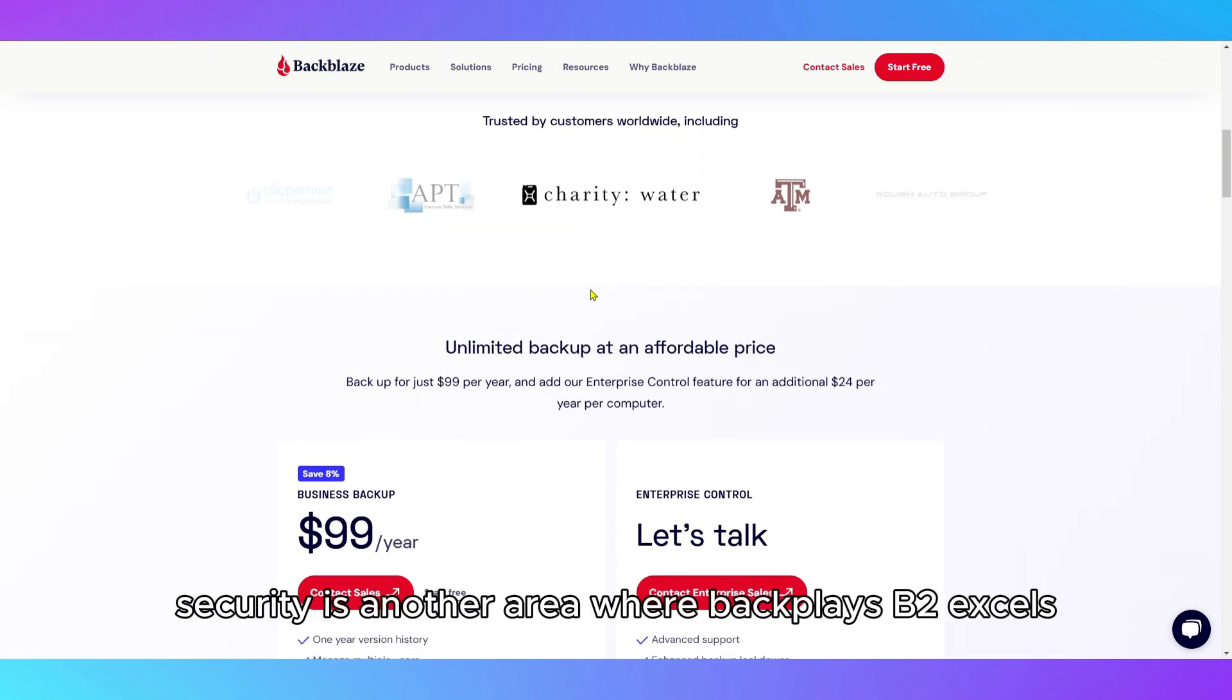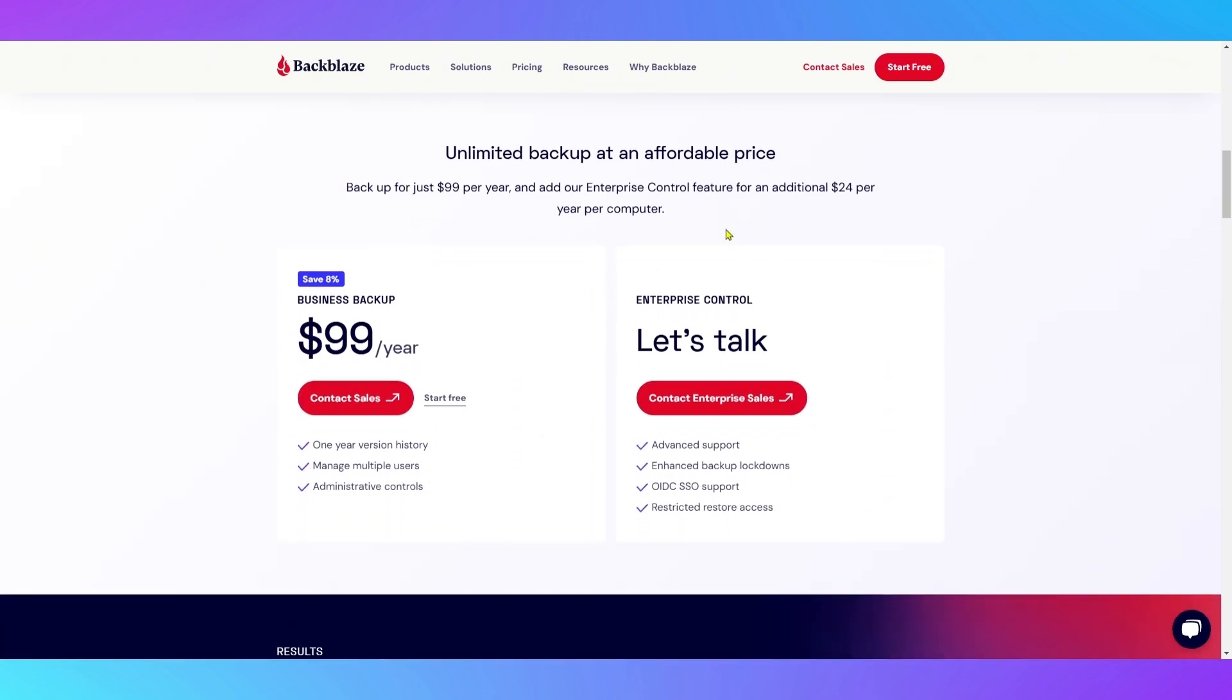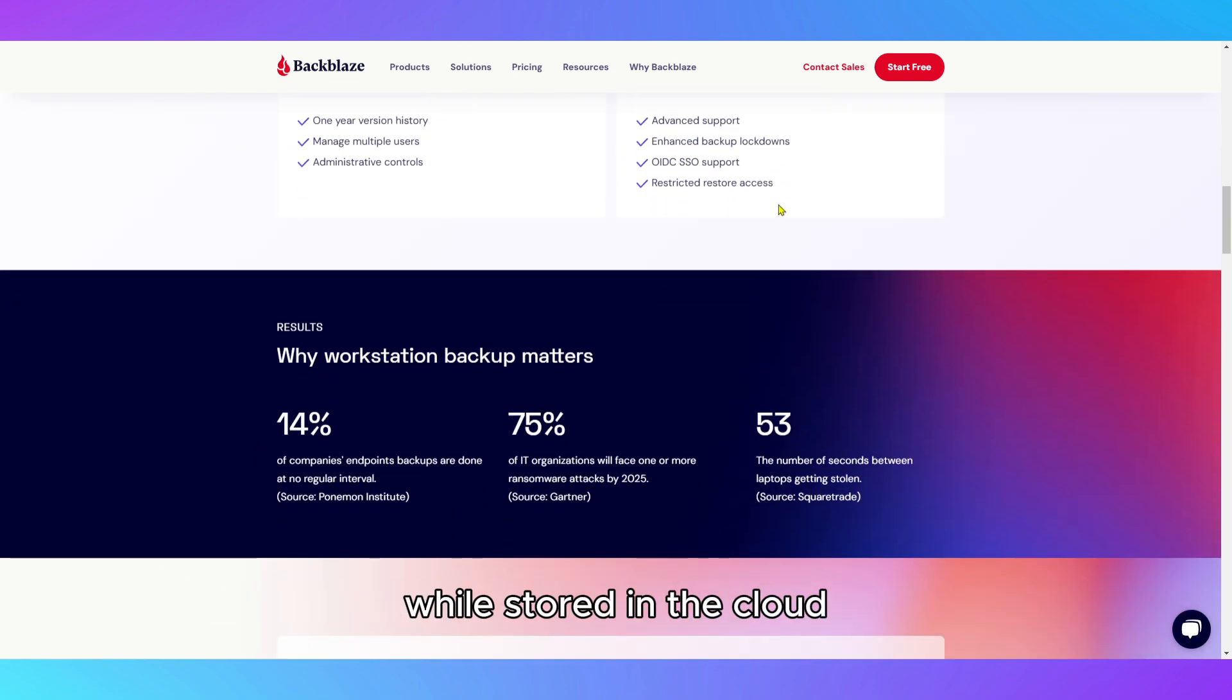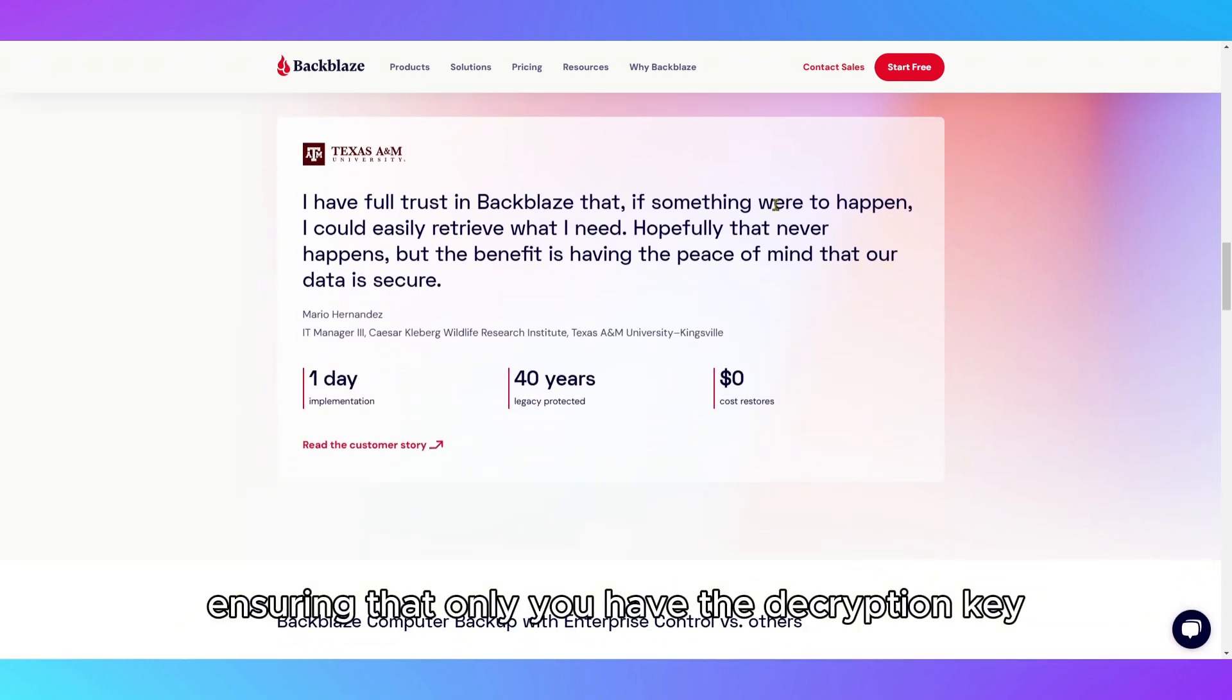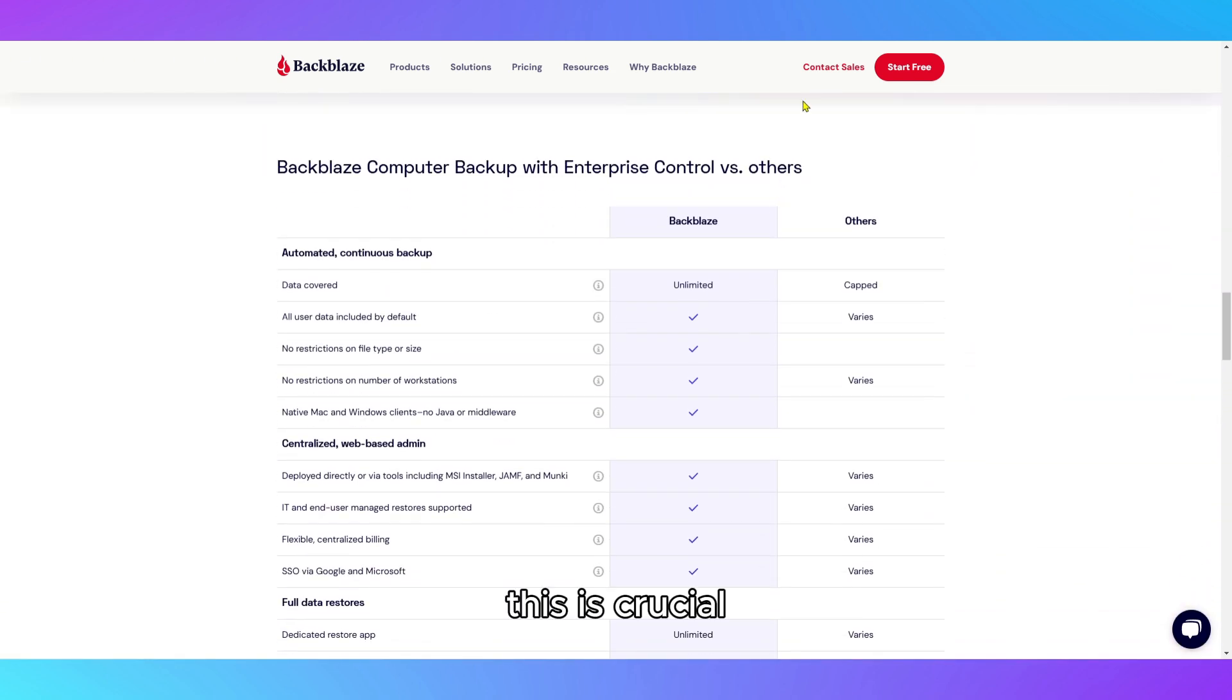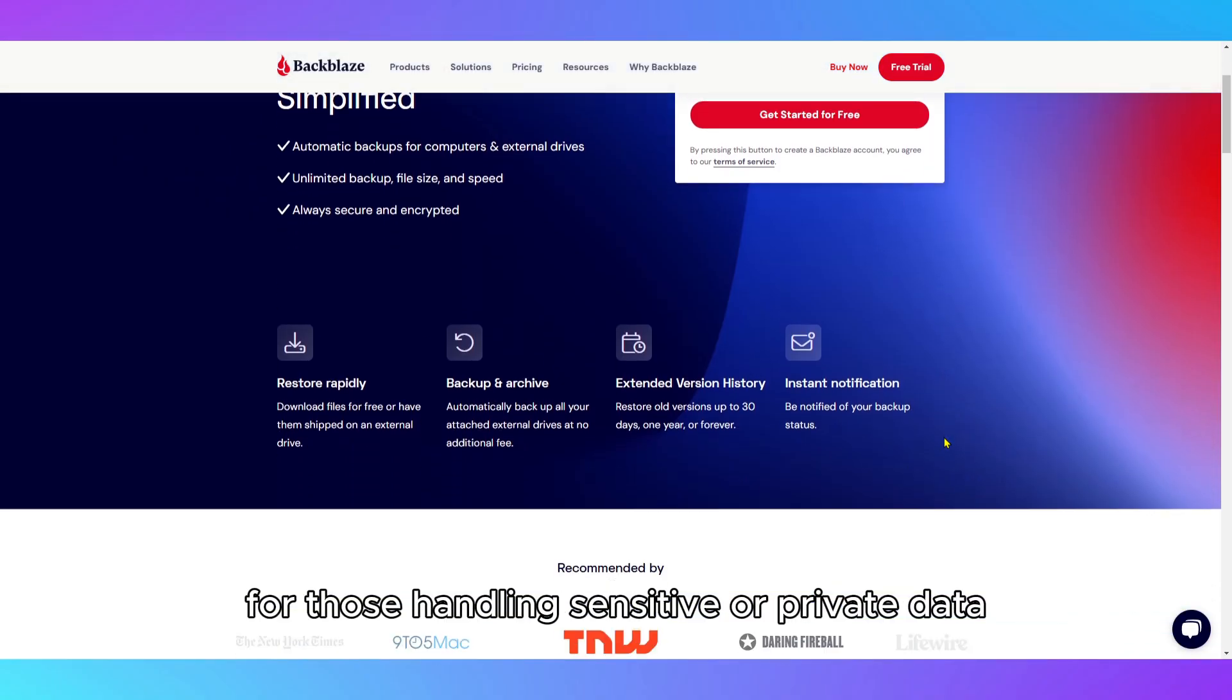Security is another area where Backblaze B2 excels. It offers server-side encryption to protect your data while stored in the cloud, and supports client-side encryption, ensuring that only you have the decryption key. This is crucial for those handling sensitive or private data.